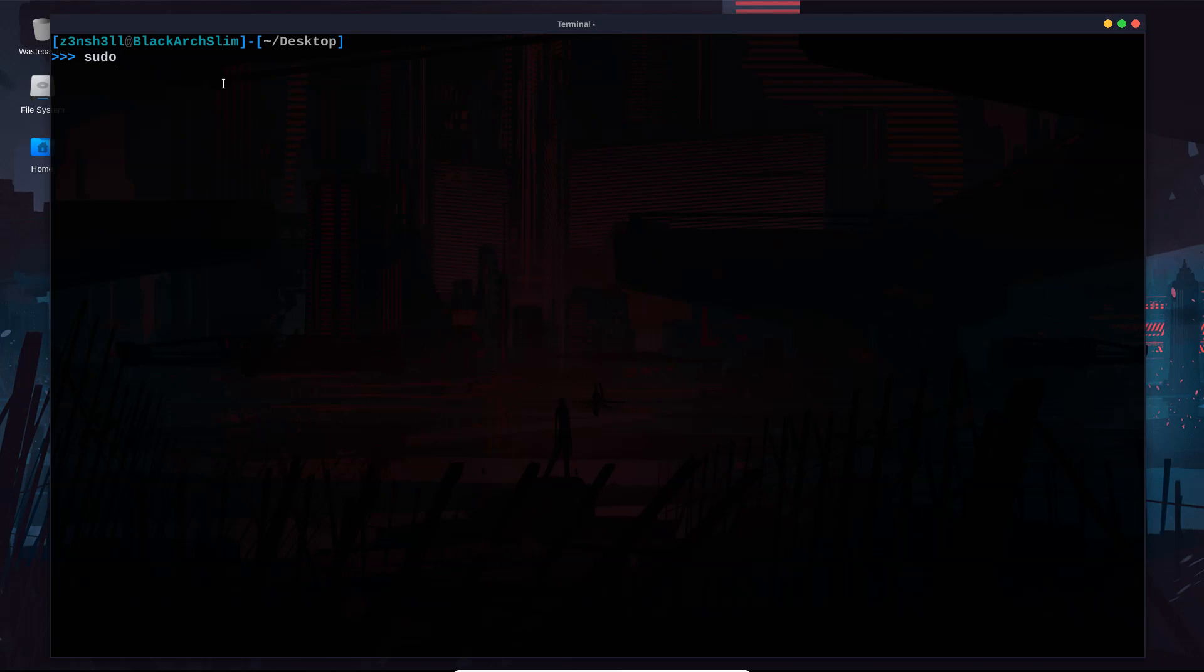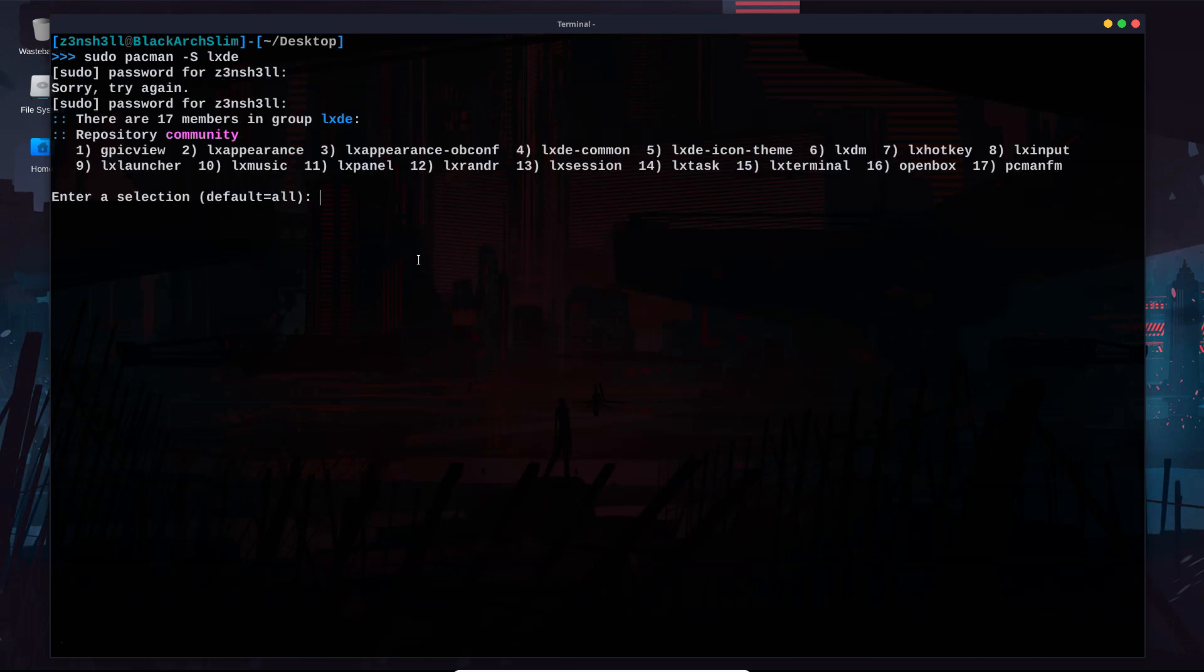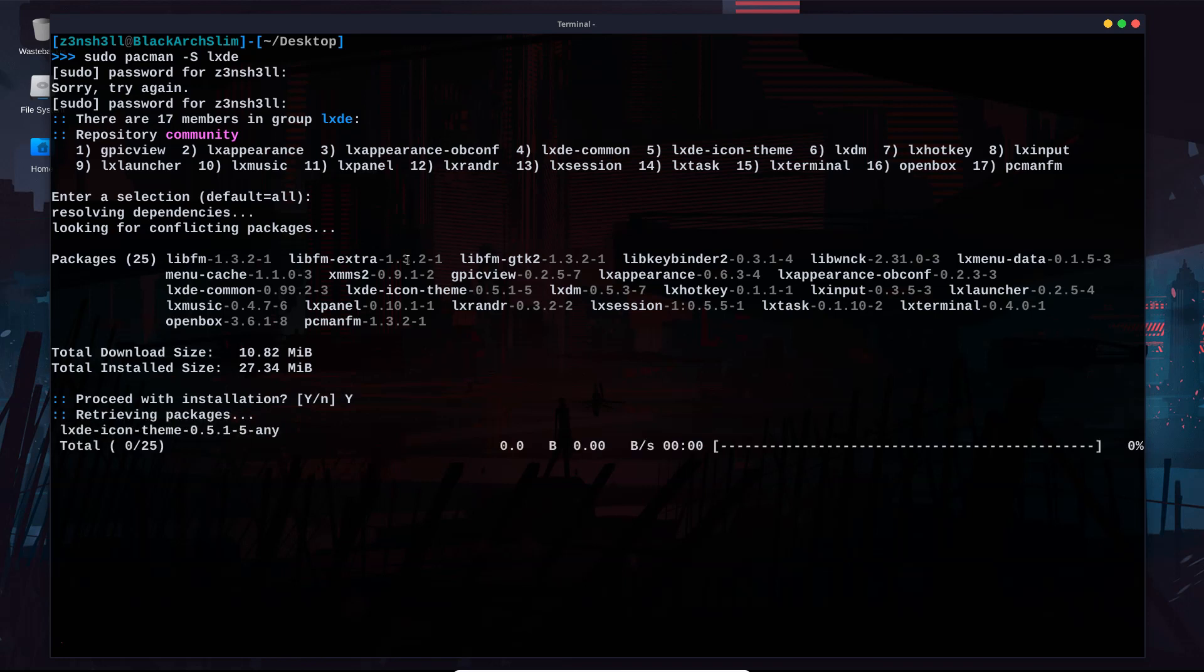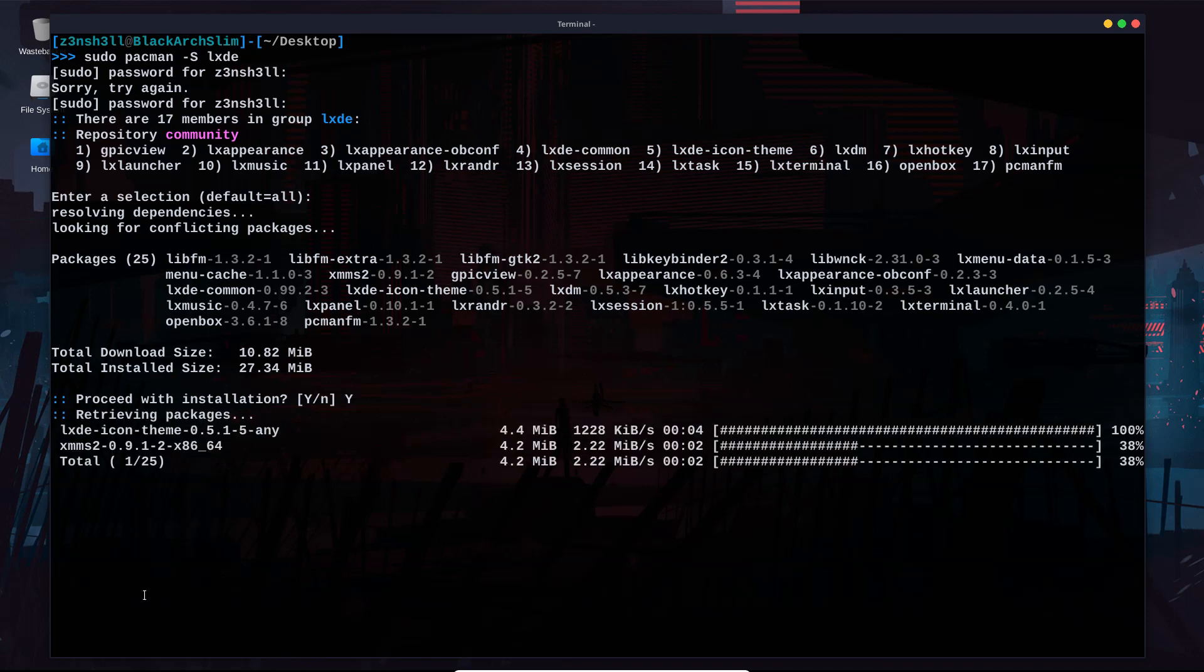So we're going to run sudo pacman -S and we simply need to put LXDE in this case, which is a group of packages, type in our password and you can see these are the 17 members in group LXDE. I'm just going to grab them all for now. We can choose the default option just by pressing enter. It gives us some information about the installation. We'll choose yes and we'll be back shortly once that's installed.